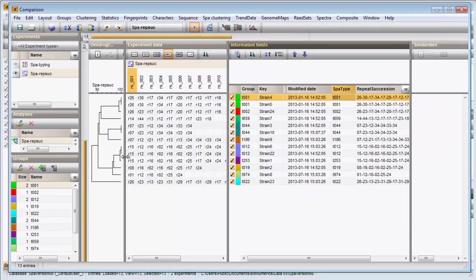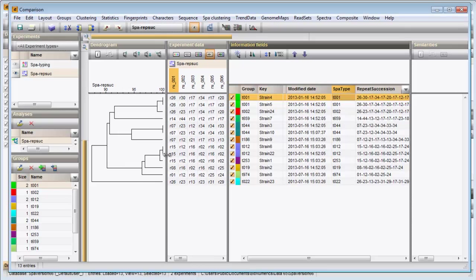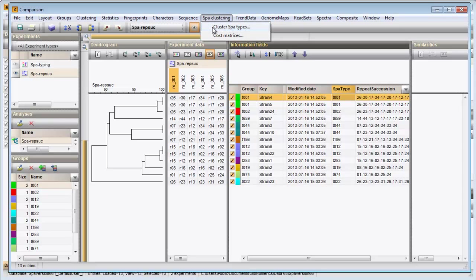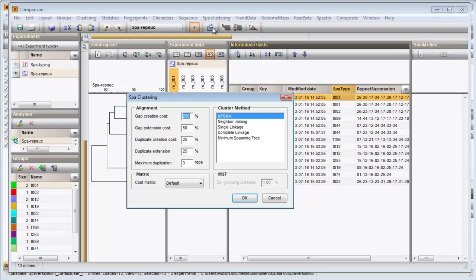The resulting dendrogram is displayed in the dendrogram panel. I will now create a minimum spanning tree. I choose the first option again and select minimum spanning tree from the list. I will keep the default settings and press OK.